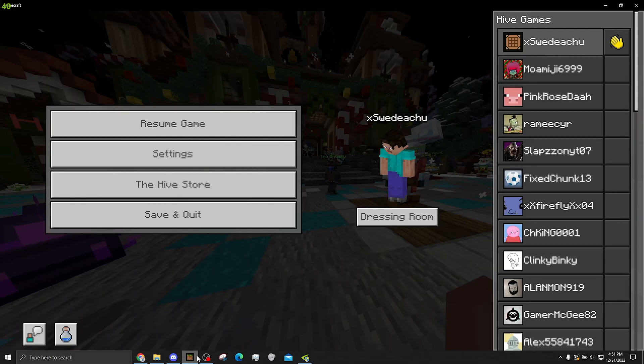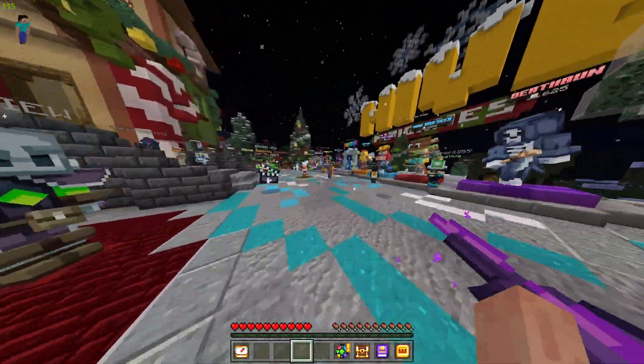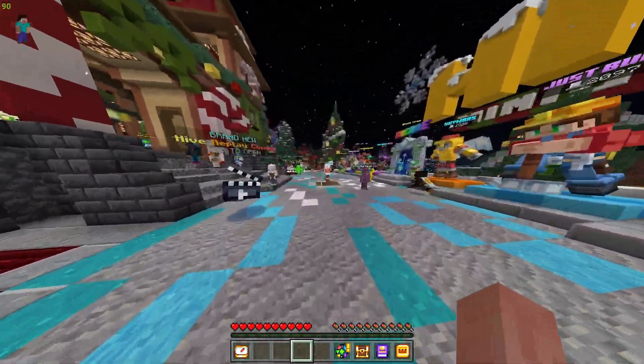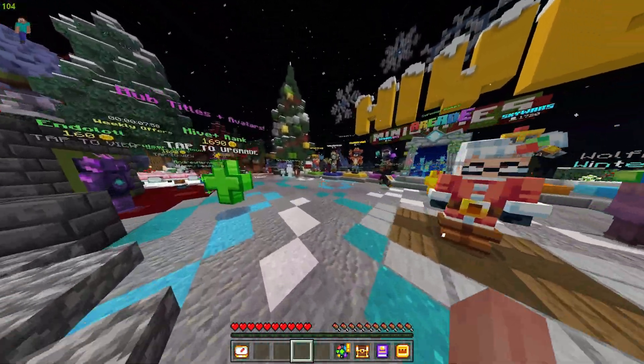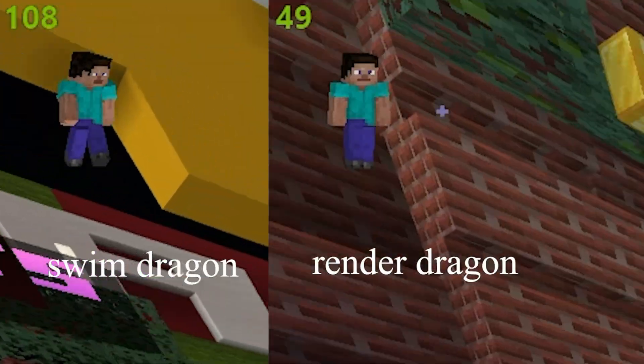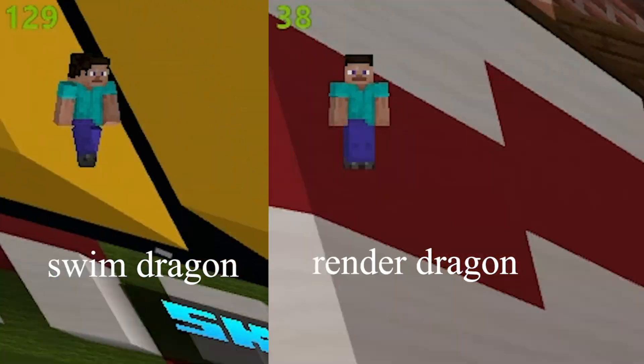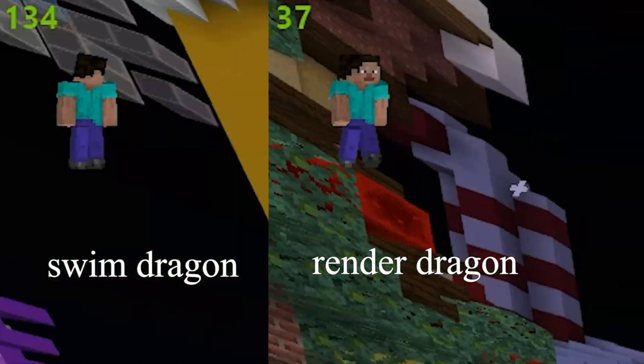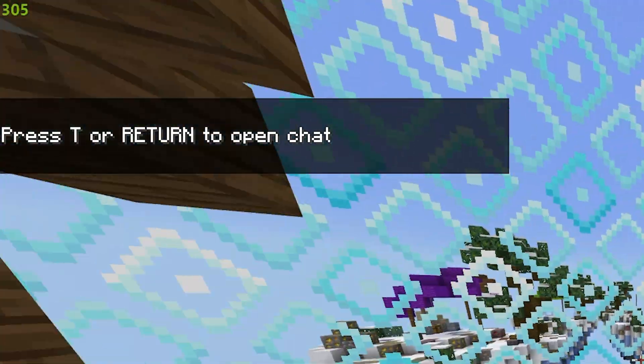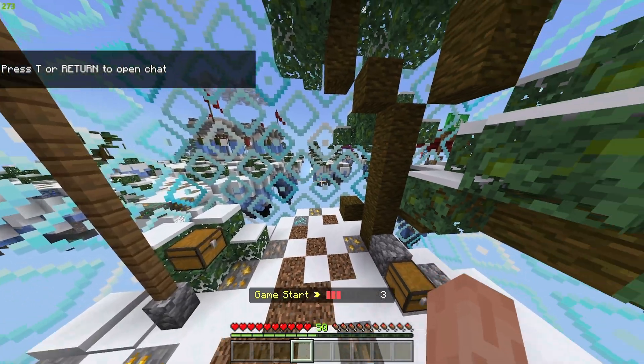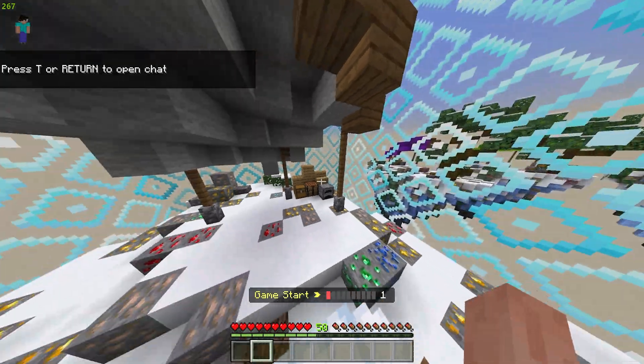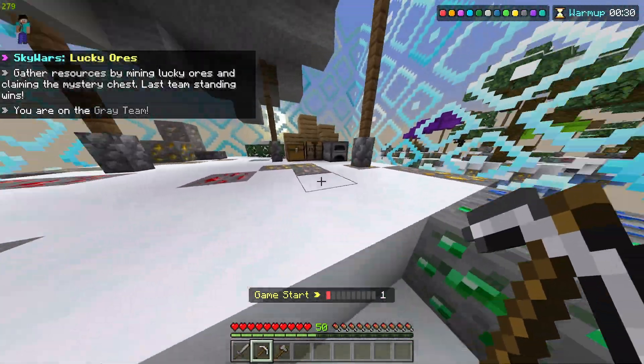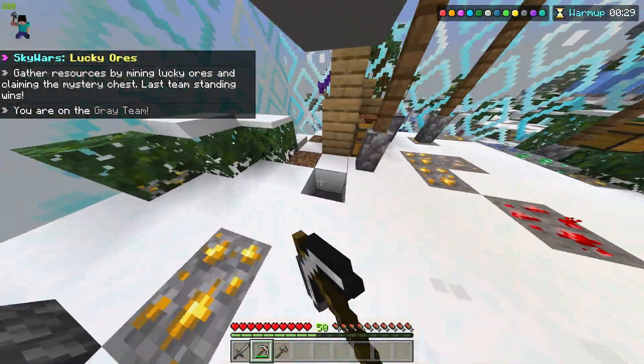Alright, so now we're back on. And as you can see, my FPS has improved a bit. It's gone from like 60 to in the hundreds now. Yeah, you can see my FPS now. I'm getting like 300 FPS. So that is definitely quite an improvement. From Render Dragon's 40 FPS to Swim Dragon's 300 FPS.